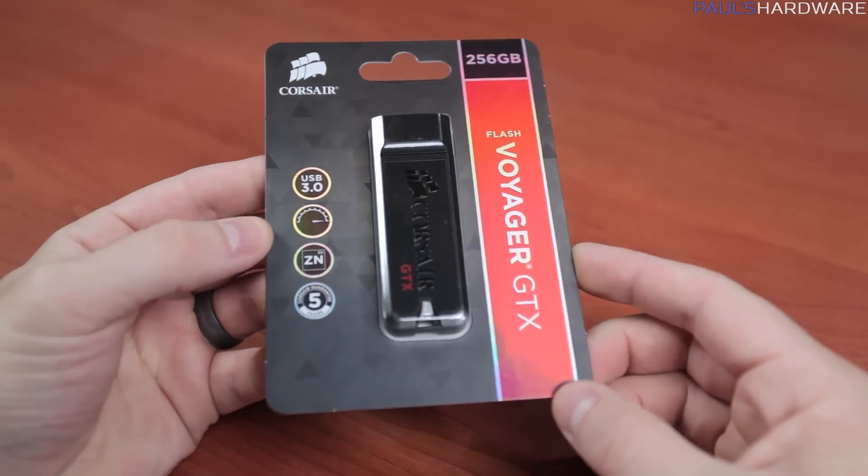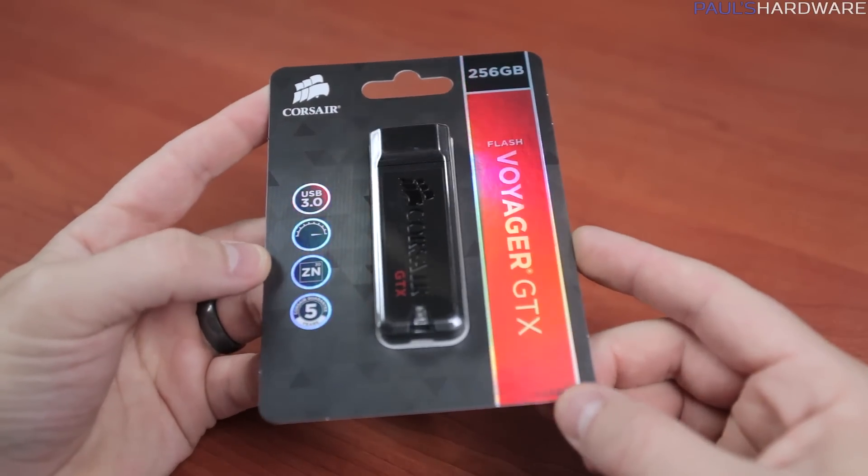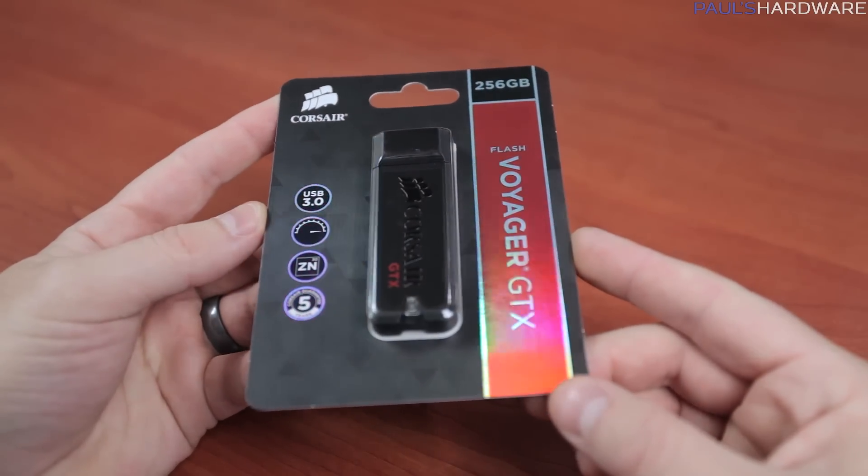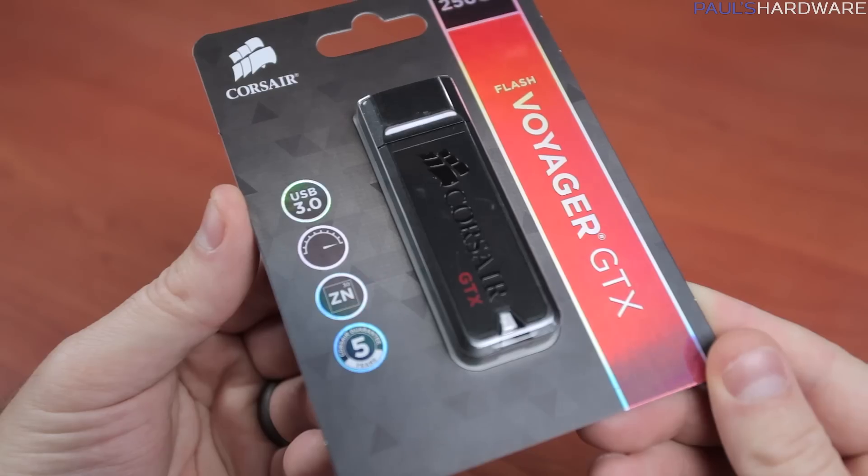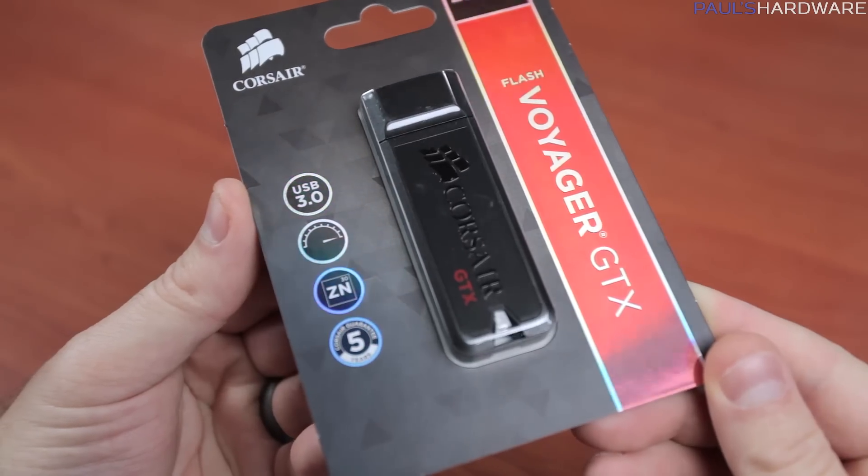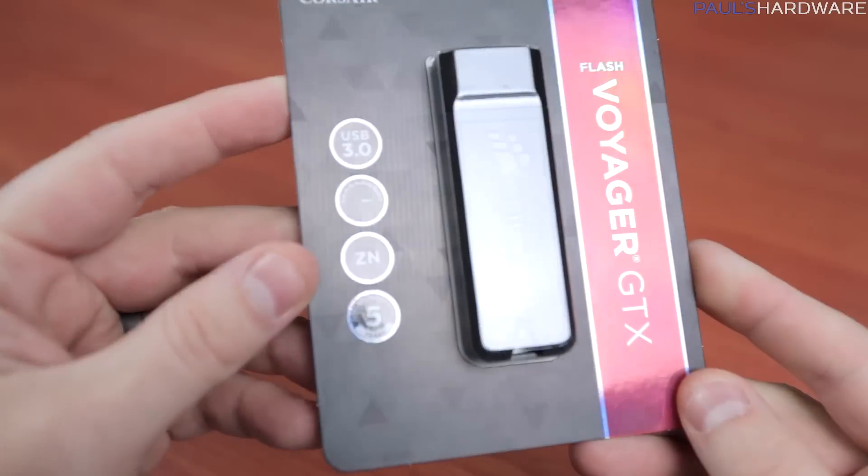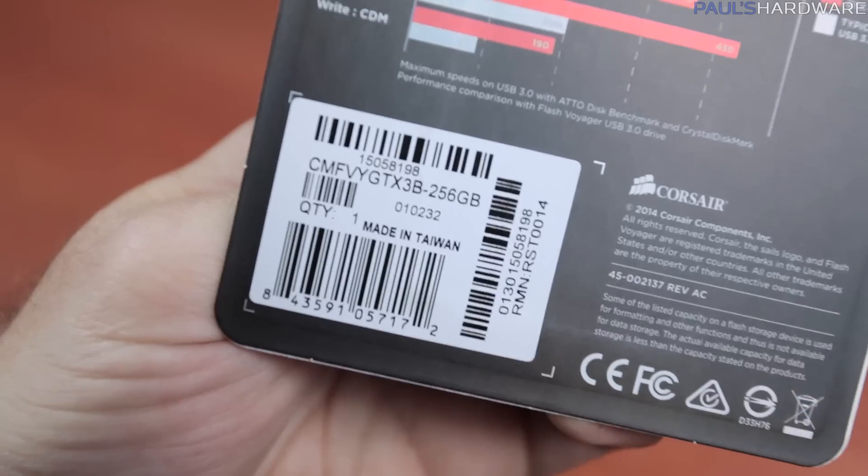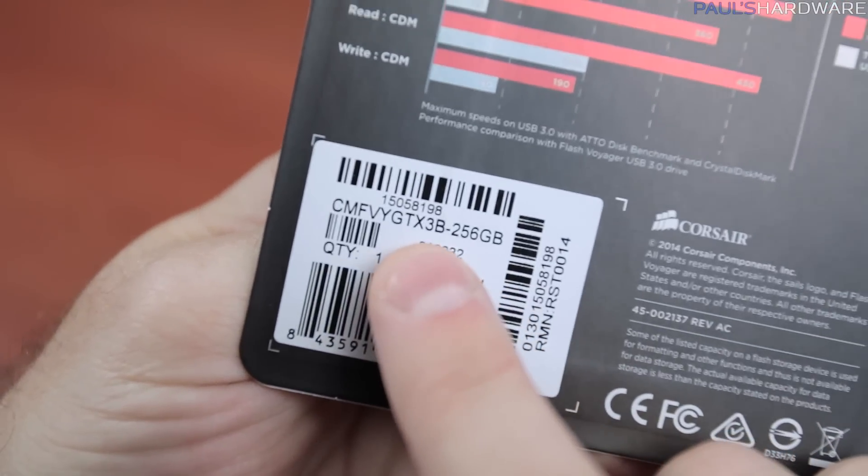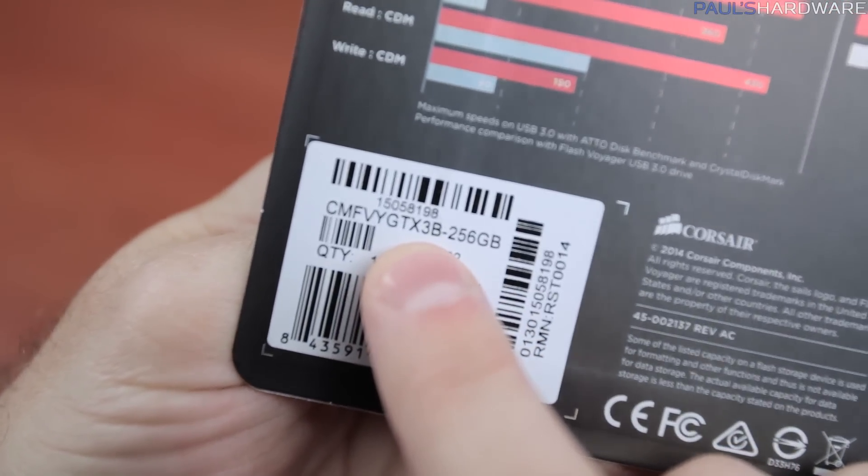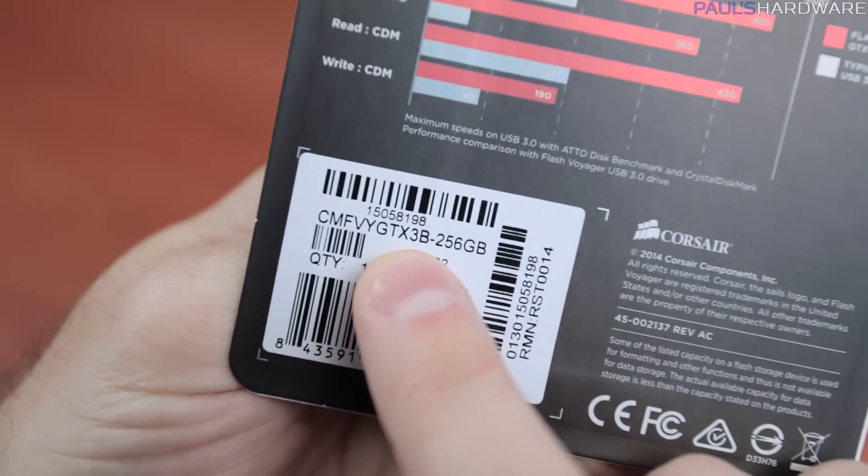Let's go through some of the Flash Voyager GTX's bona fides before I move into a video editing demo. I want to point out that this is a new version, model CMFVY GTX 3B. There was a version without that B at the end that released last year, but that one's dumb and this one's much better. Okay, this one's just newer and has some new features.